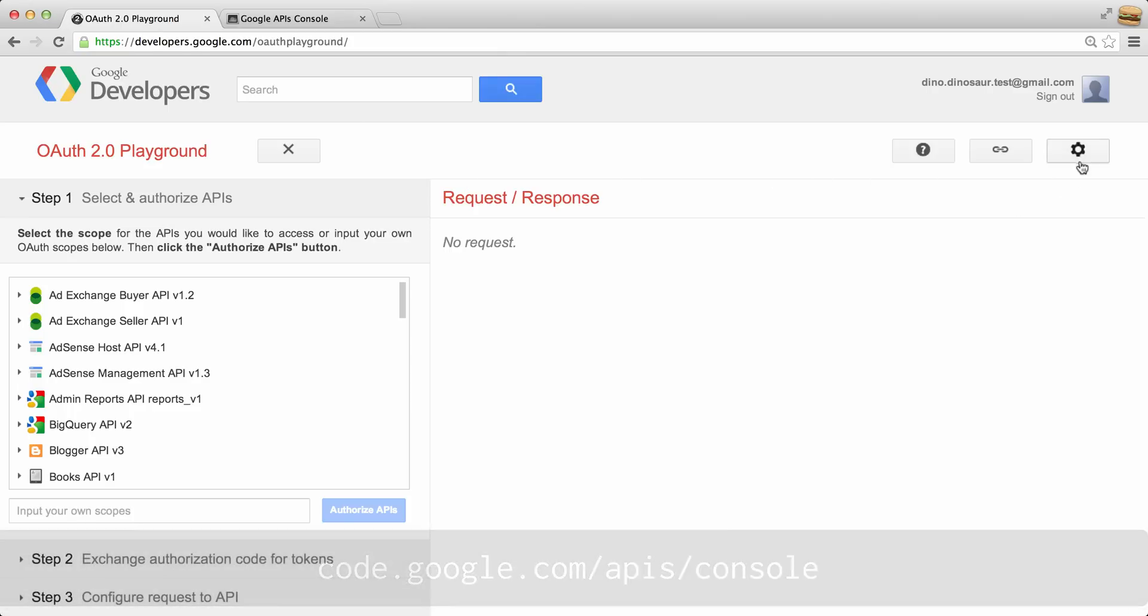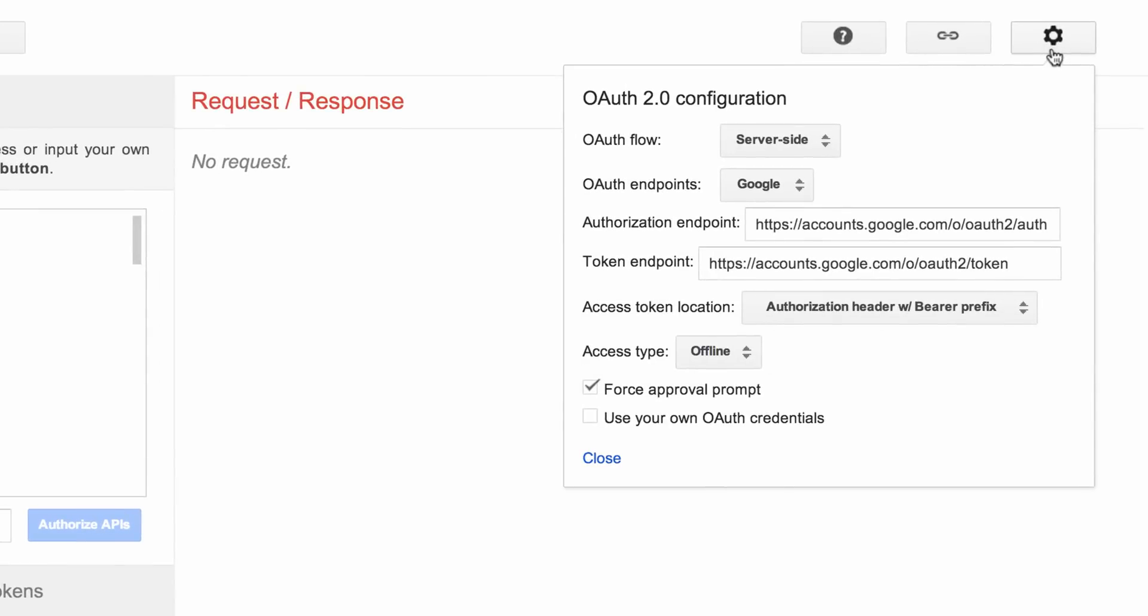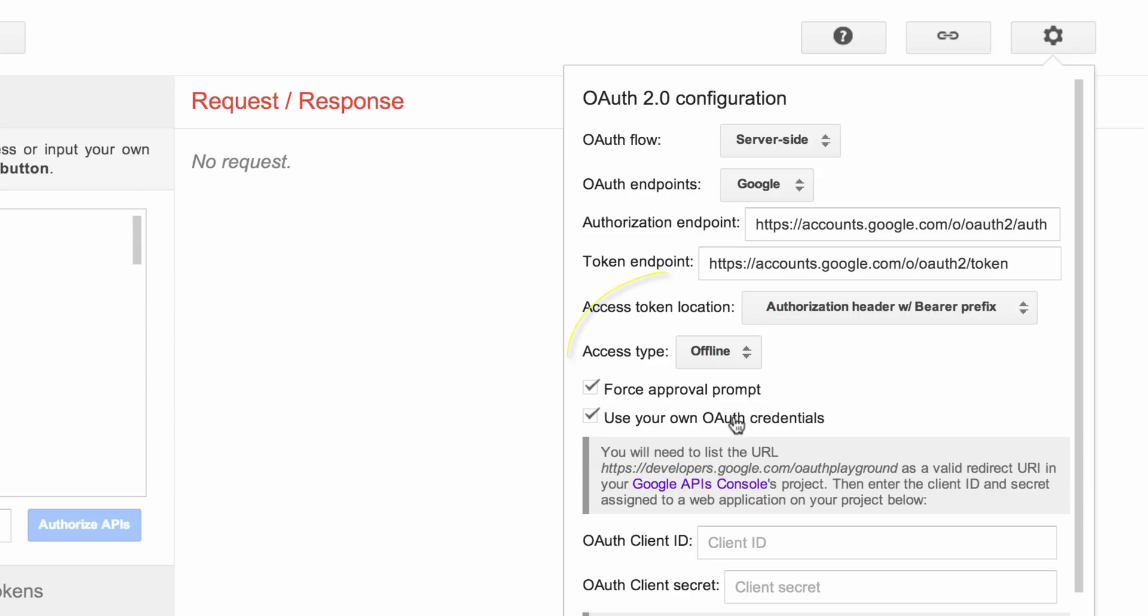Browse back to the OAuth Playground and click the Settings button. Let's check the box using Use Your Own OAuth Credentials. Let's make sure the access type is set to Offline because this is what we need to ensure that we receive a long-lived refresh token and not a short-lived access token.